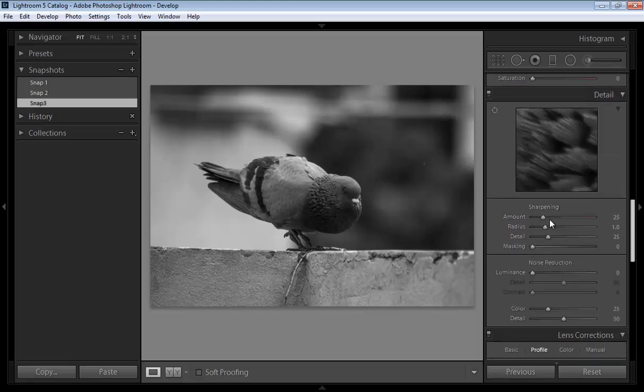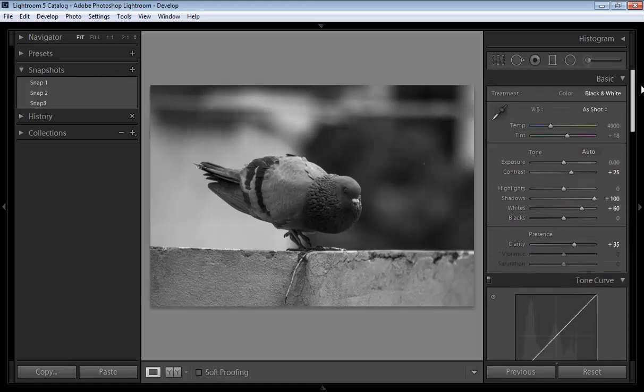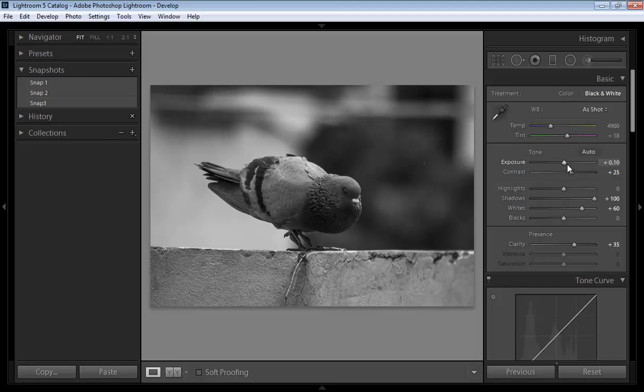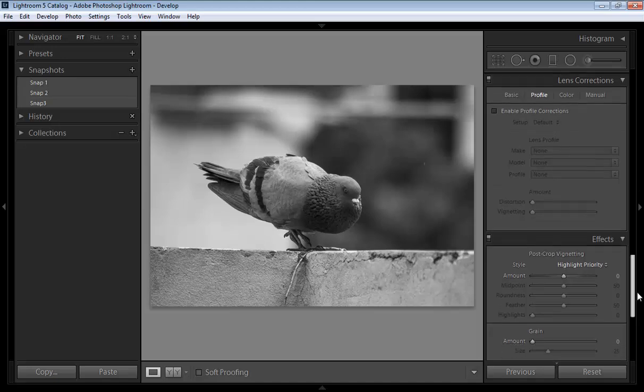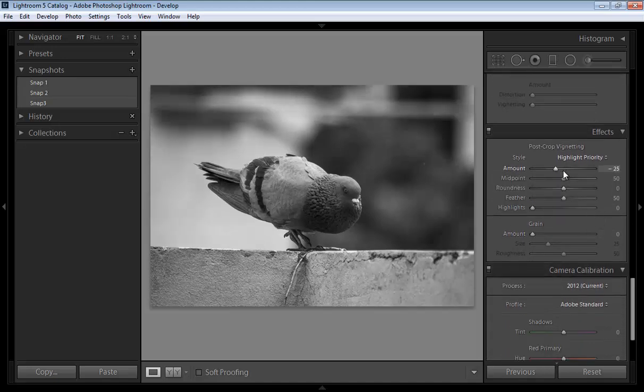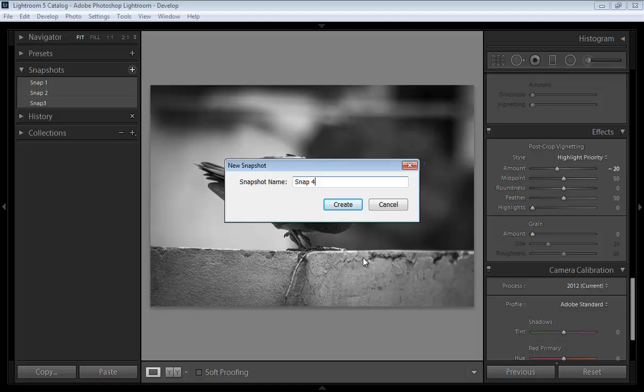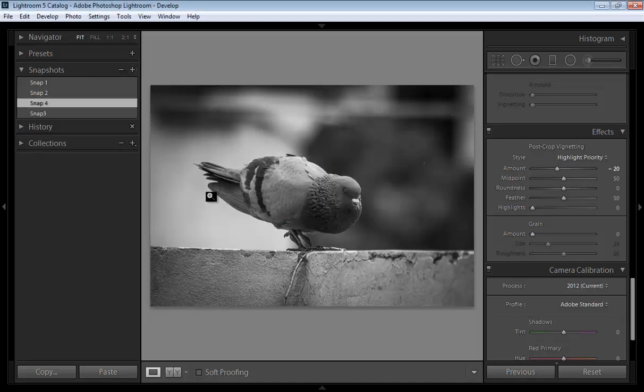Further sharpening and exposure I want to boost, vignetting. Now create one more snapshot, this is snapshot 4. Now click on create.